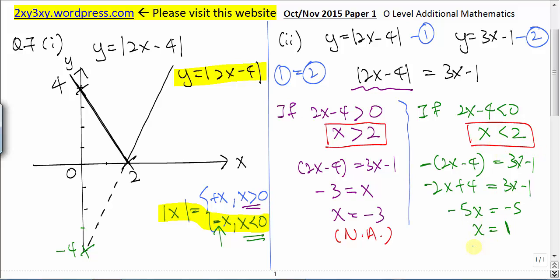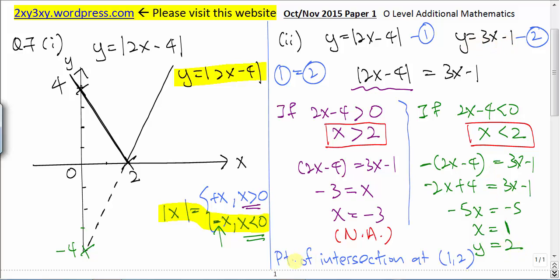Let's find the y-coordinate. When x is 1, 3 times 1 minus 1 gives us 2. Hence the point of intersection is at the coordinate x = 1, y = 2.